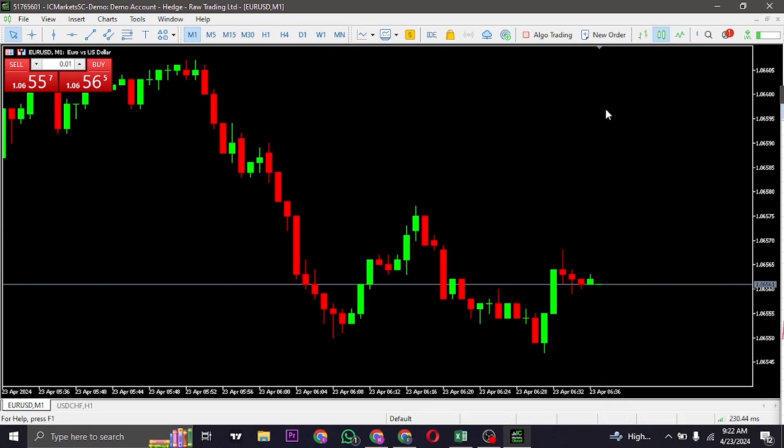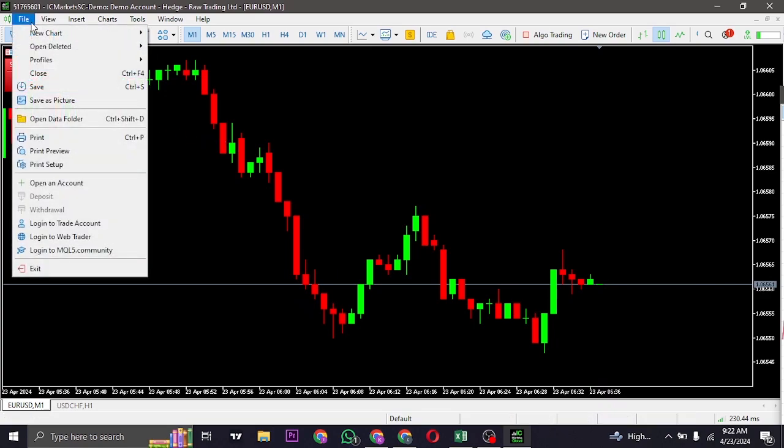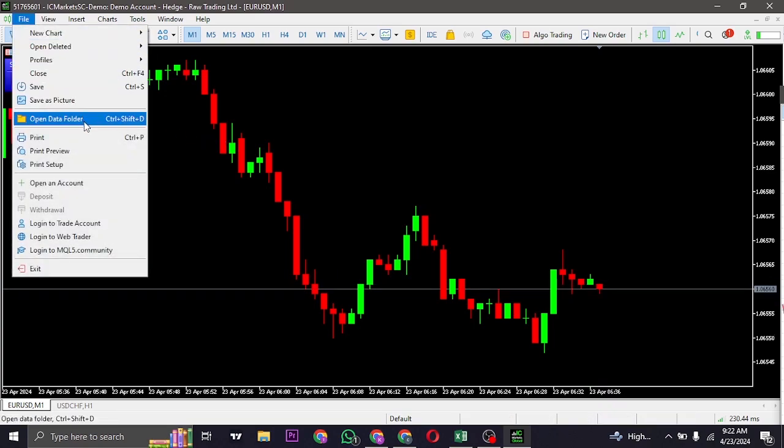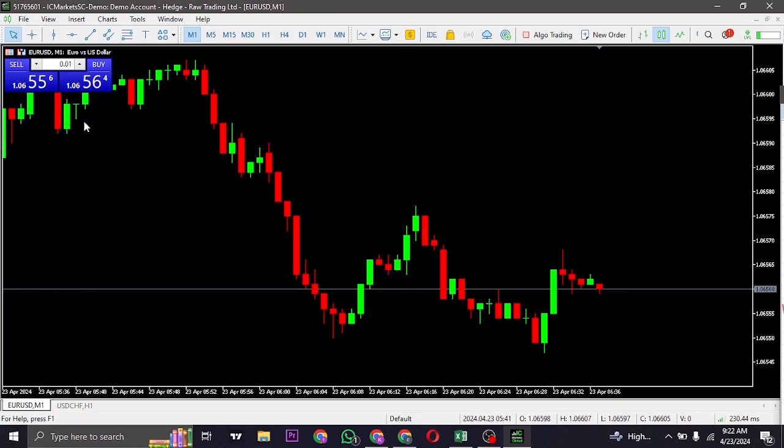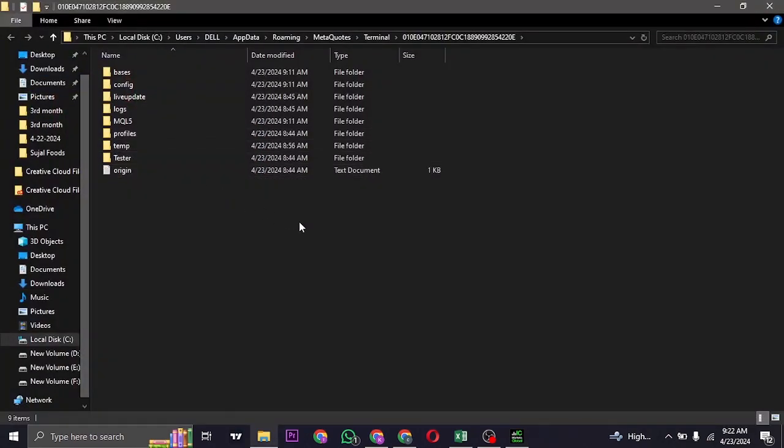Open up your MetaTrader 5, click on the Files option on the top left, and then open the Open Data Folder. This way it's going to open up the settings of the MetaTrader 5 on the desktop.